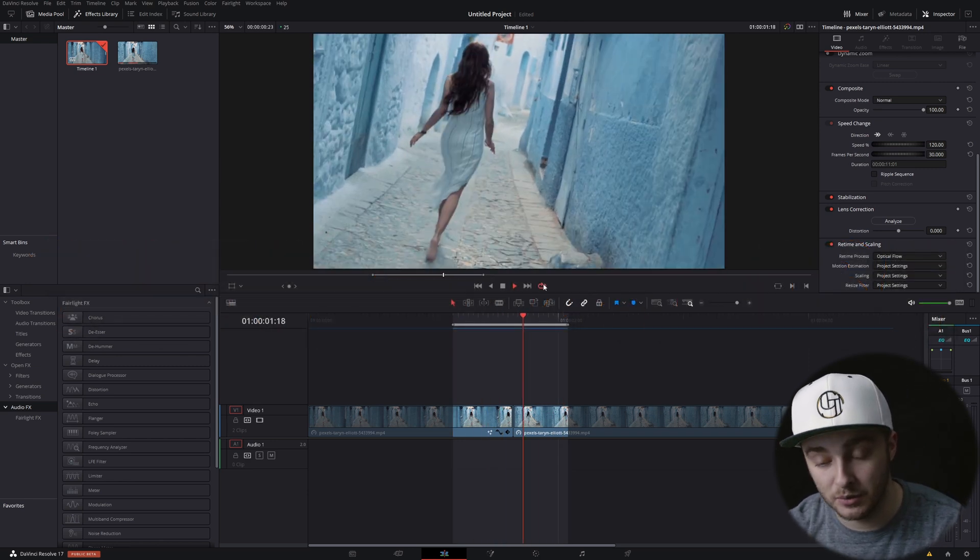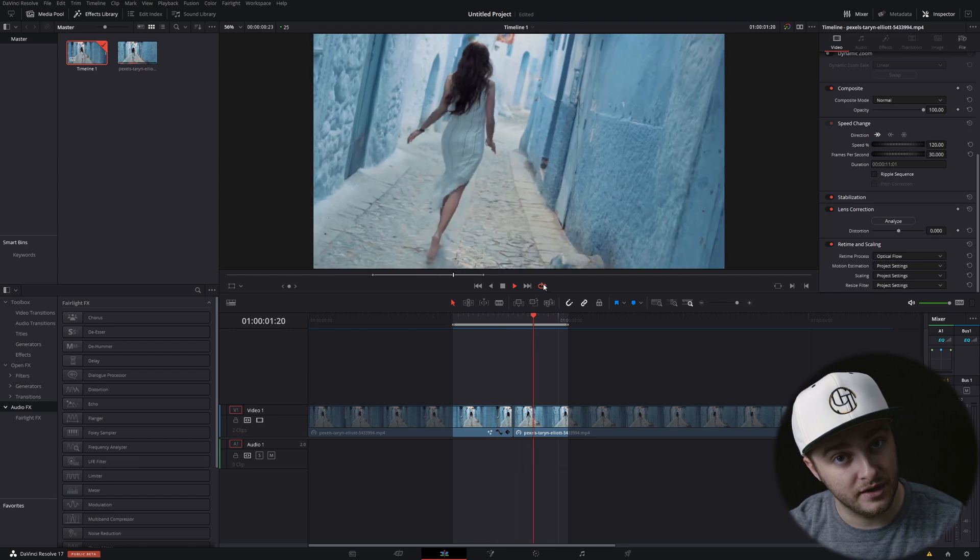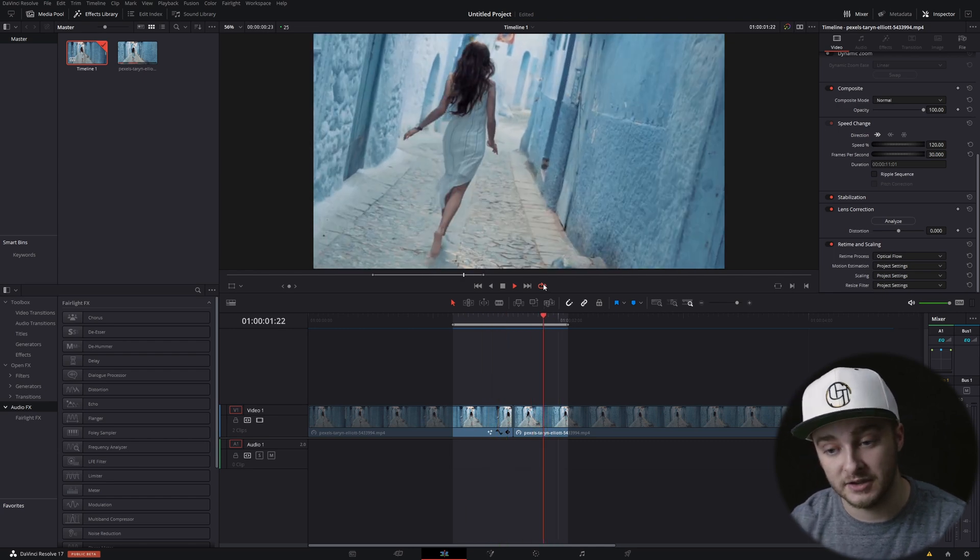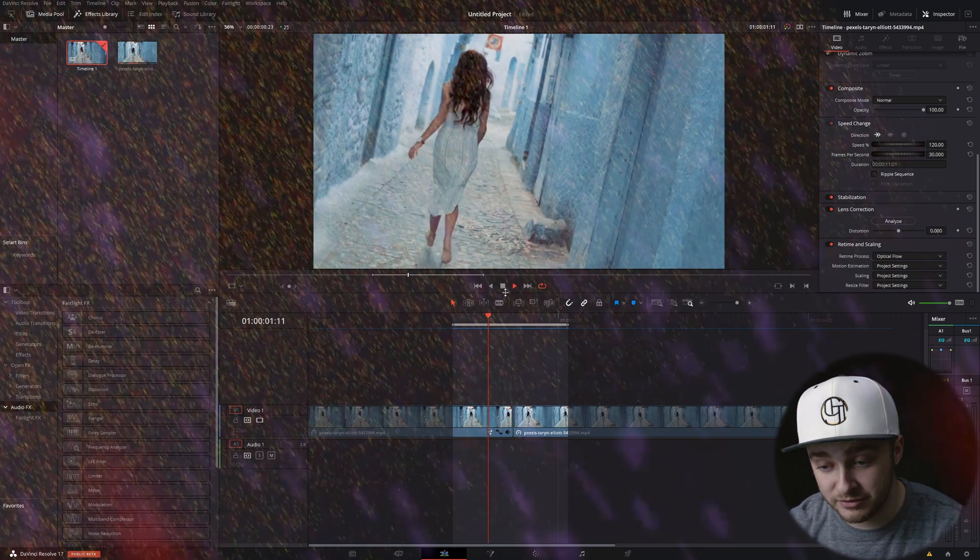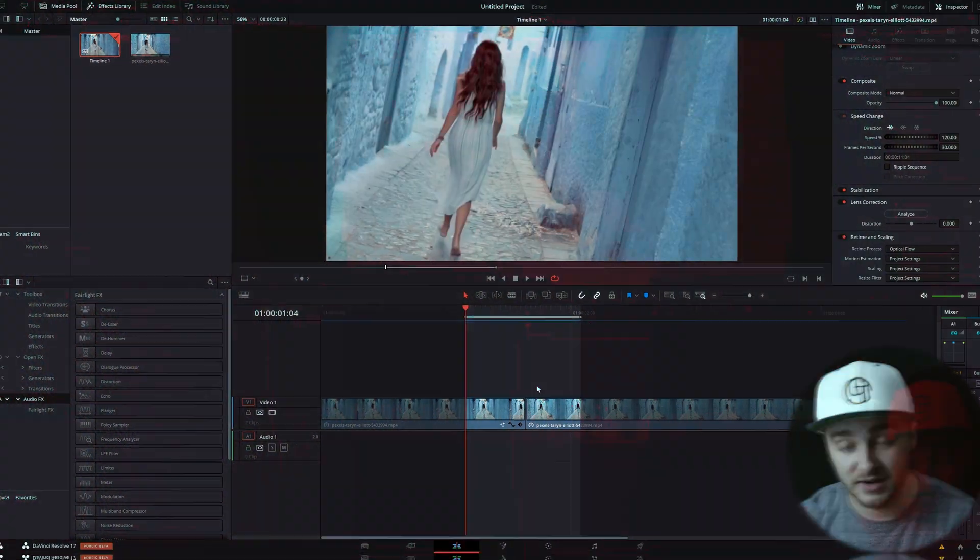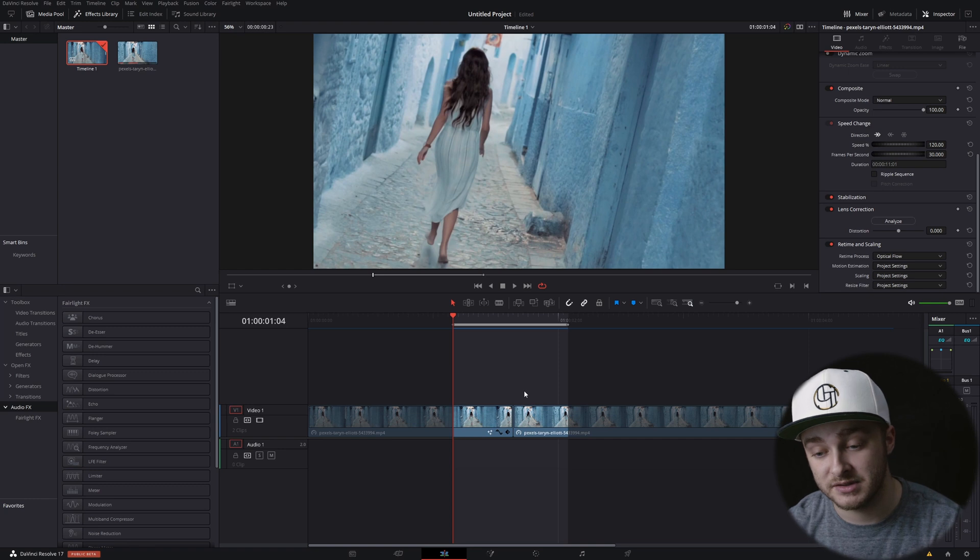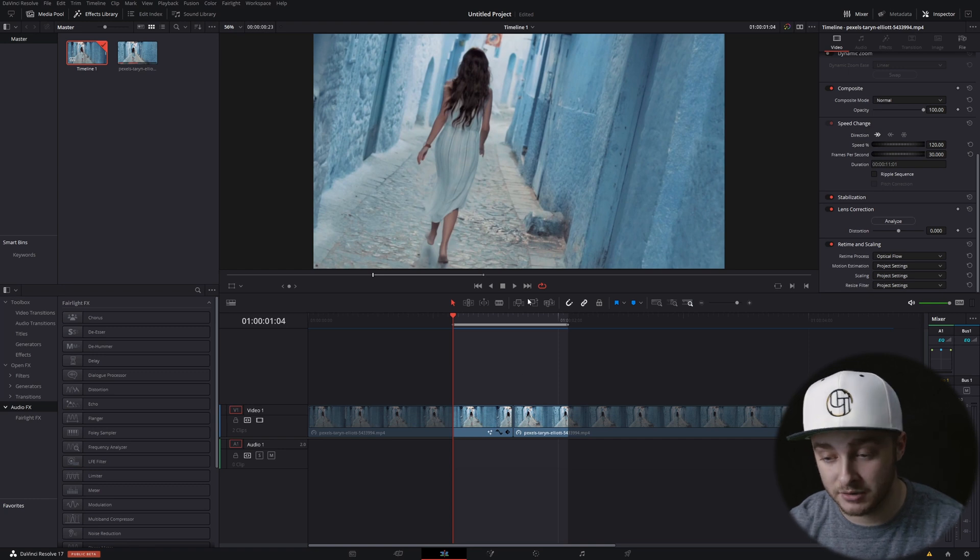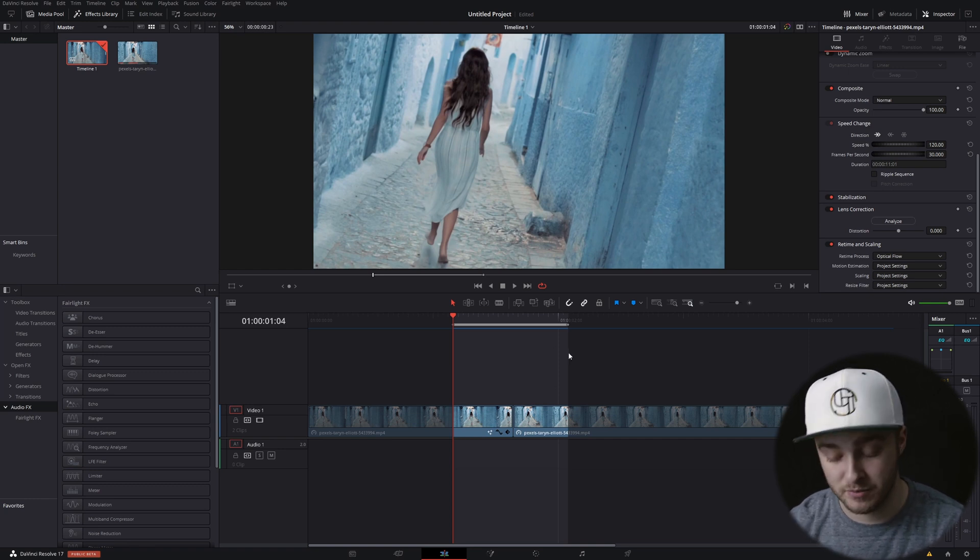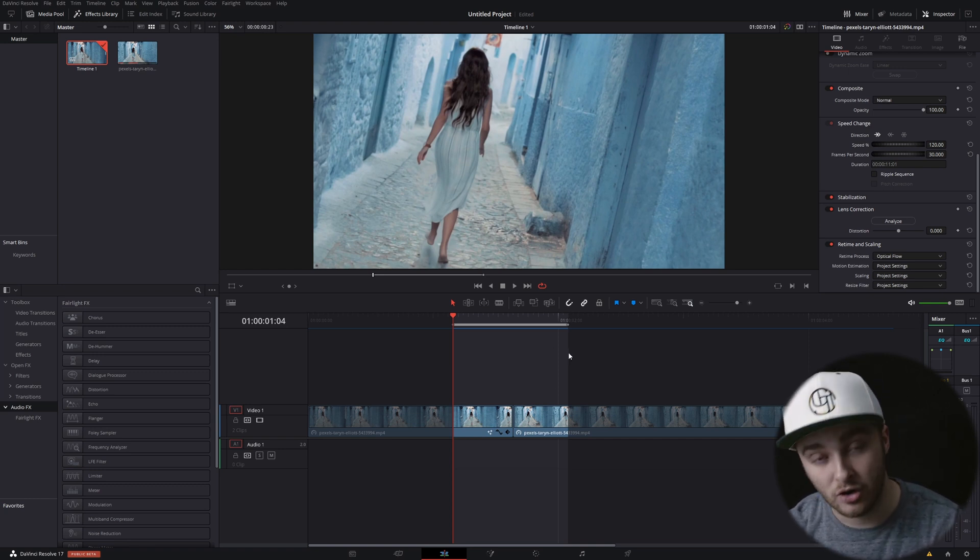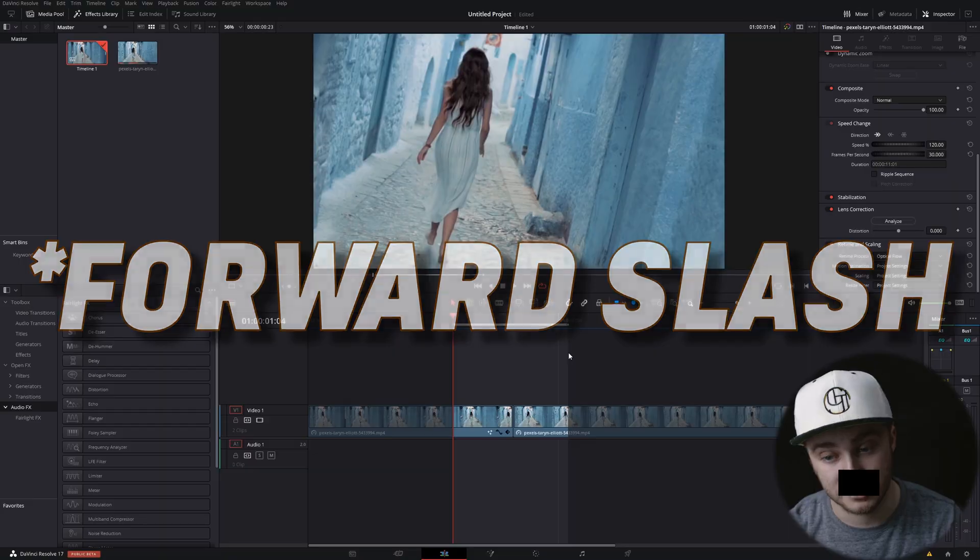And now it will loop just our in and out points in case we need to check a sound or a visual effect or a transition to make sure that something works. All you have to do to loop your in and out points is Alt, Backslash.